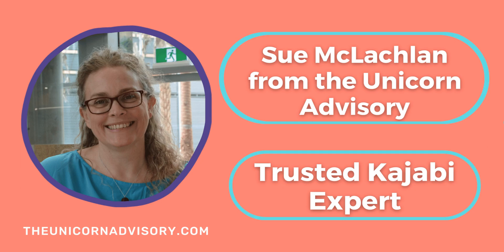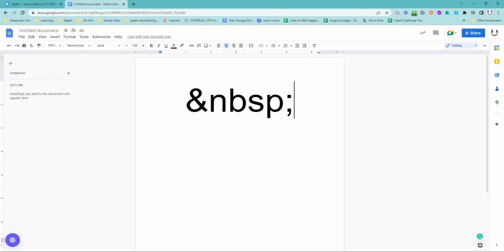Hi, it's Sue here from the Unicorn Advisory, your trusted Kajabi expert with a Kajabi quick tip for you.